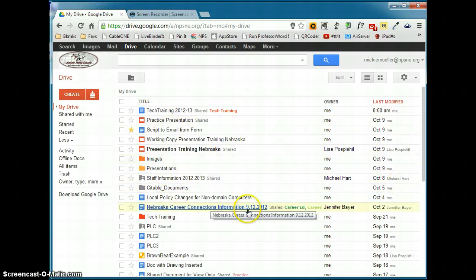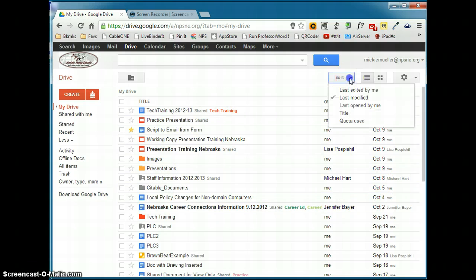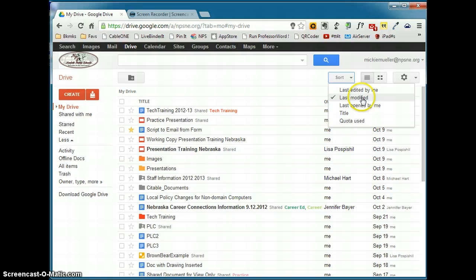You can choose to sort this documents list in a variety of ways. If I click on the sort button here, you can see I can sort based on the document that was last edited by me, or the document that was last modified. This is good if you have a lot of shared documents. Last modified means that anybody who modifies the document, it will show up in your documents list.